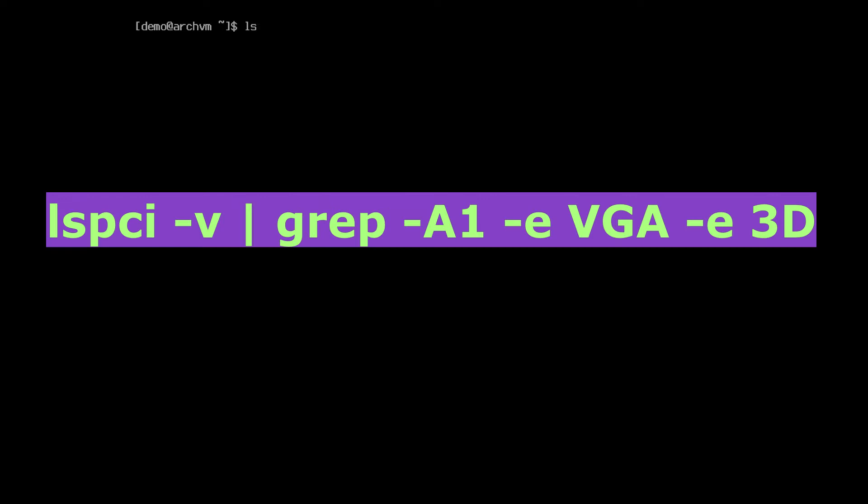First of all, install appropriate video drivers for specific video card. To find out which video card you have, run this command.